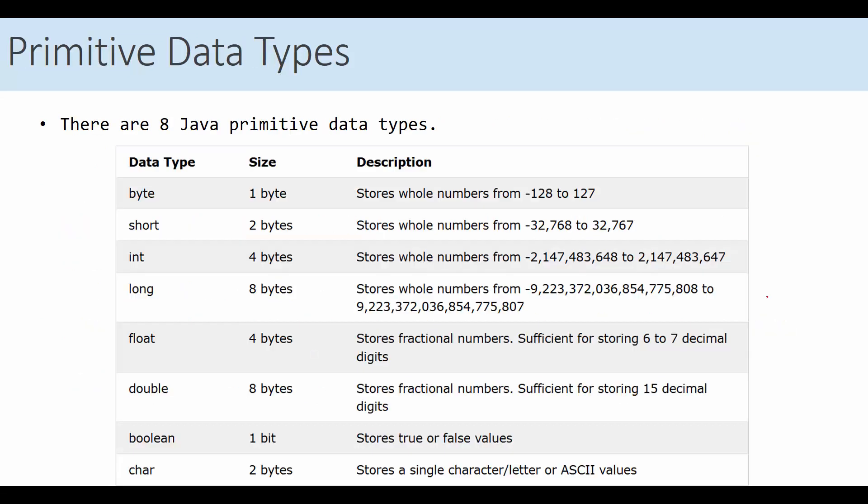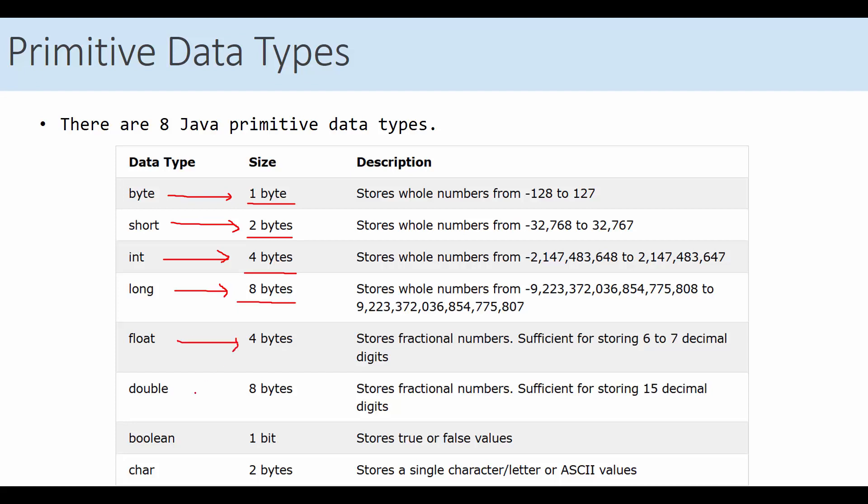Here is the list of the eight Java primitive data types. The number of bytes is very important in terms of casting. We see long takes eight bytes, integer four bytes, short two bytes, and byte, as the name implies, takes one. For floating point, we have float and double, four bytes here and eight bytes here.